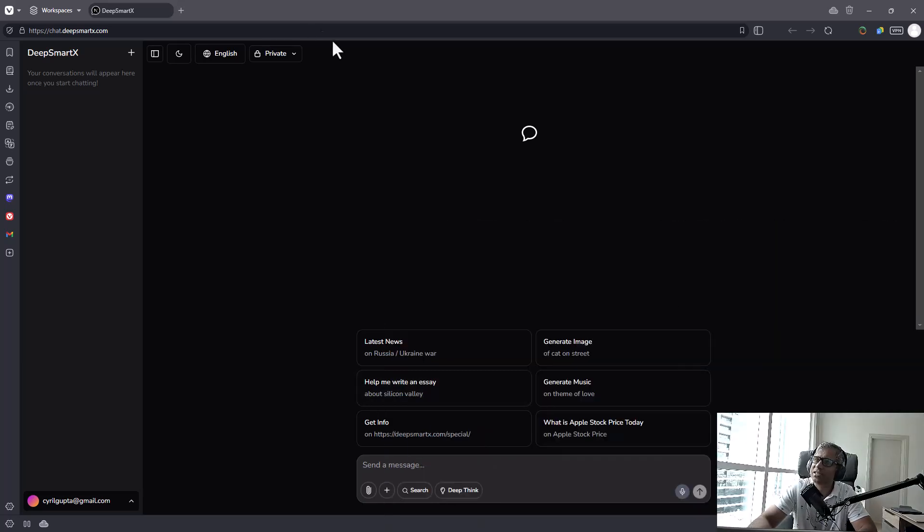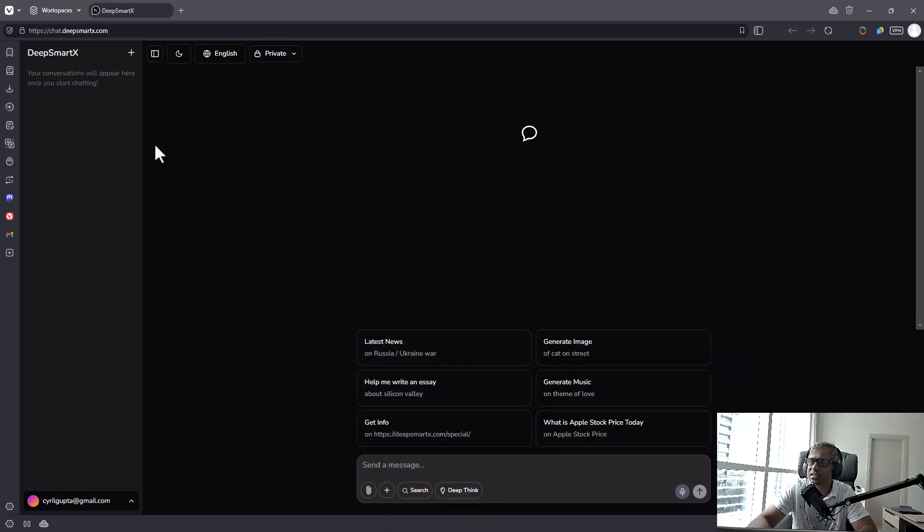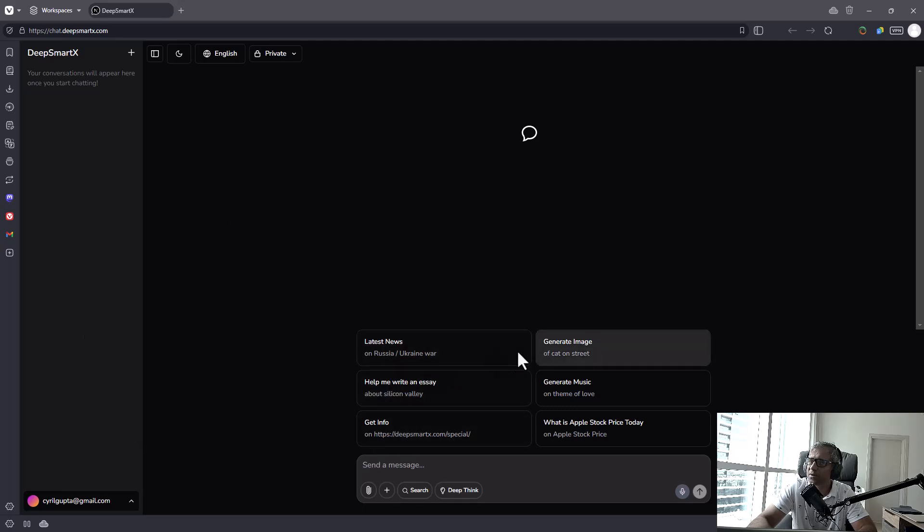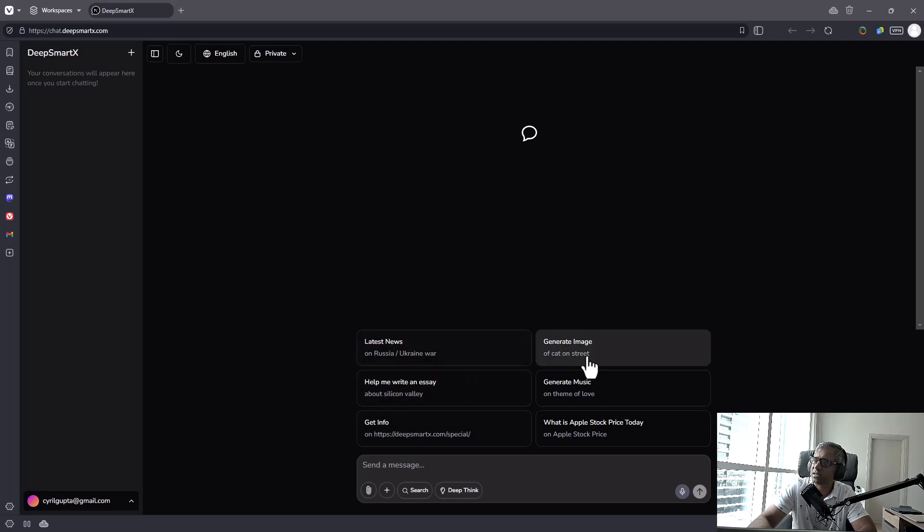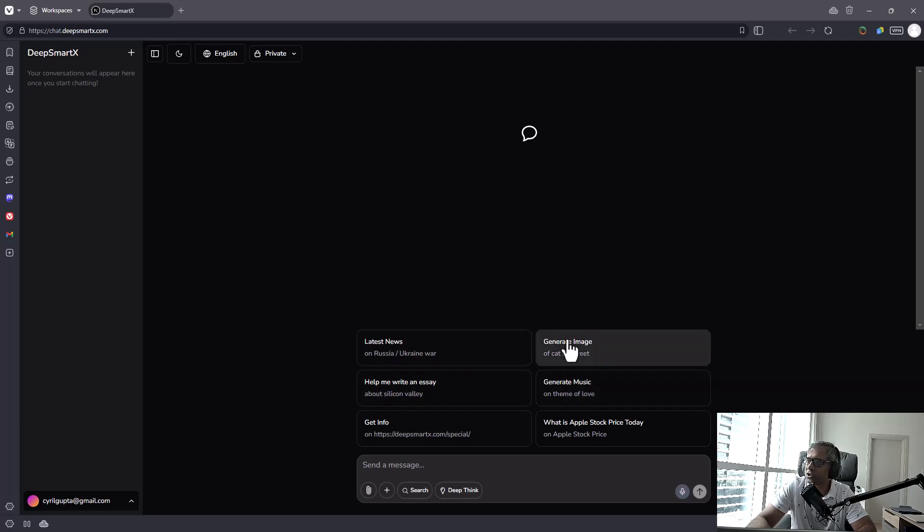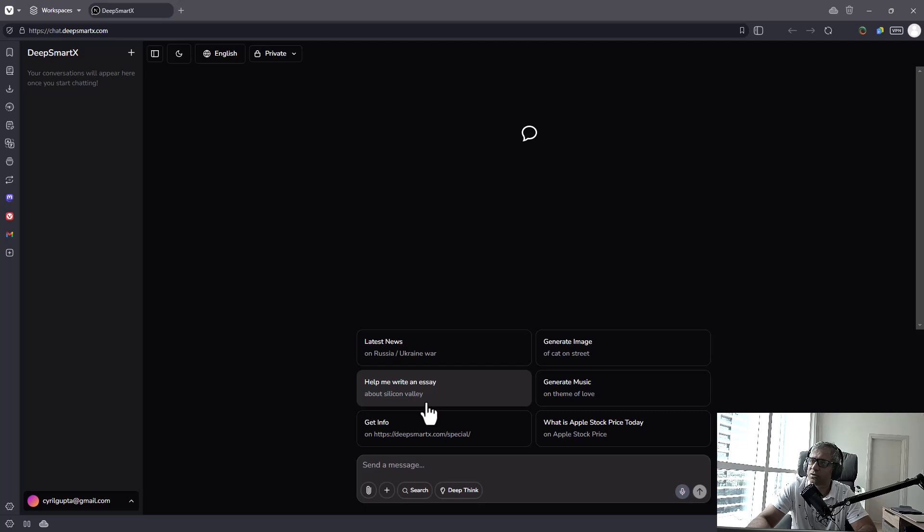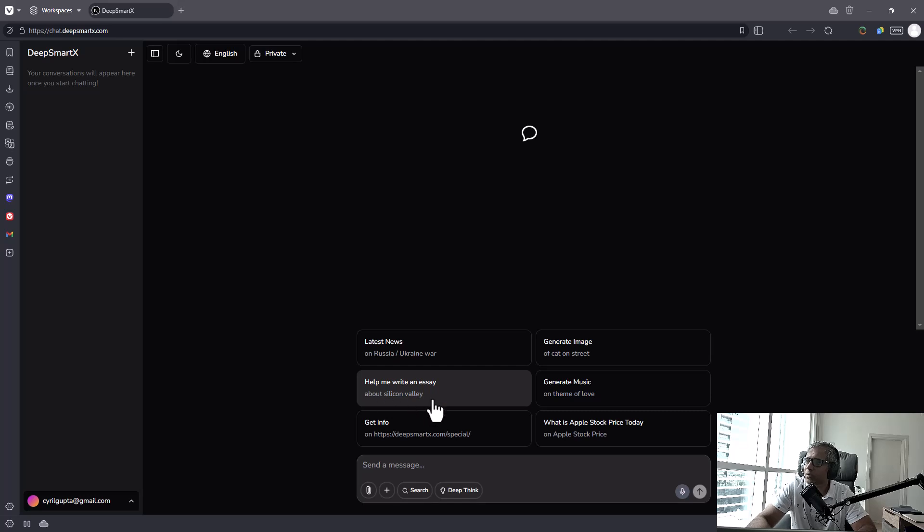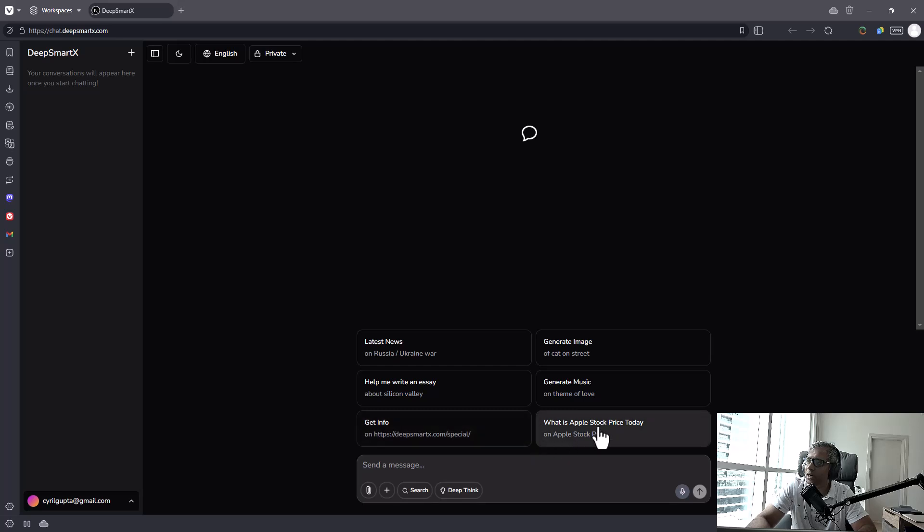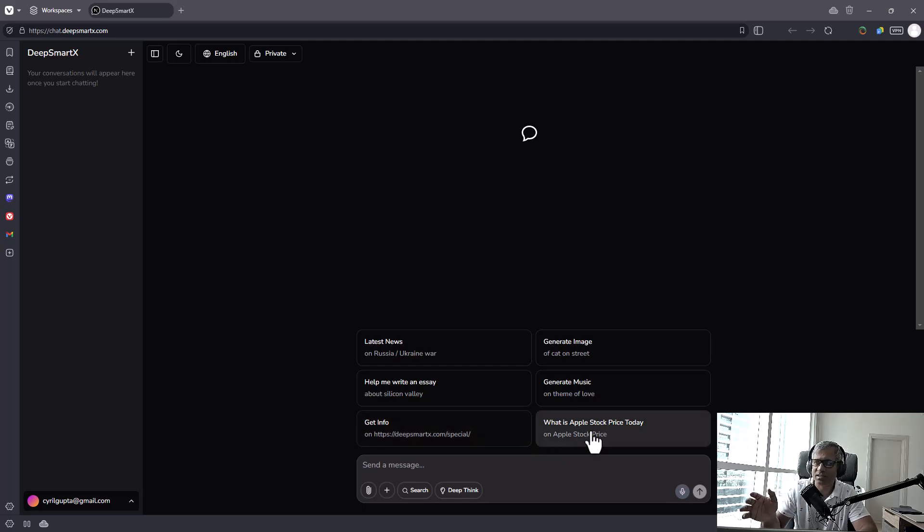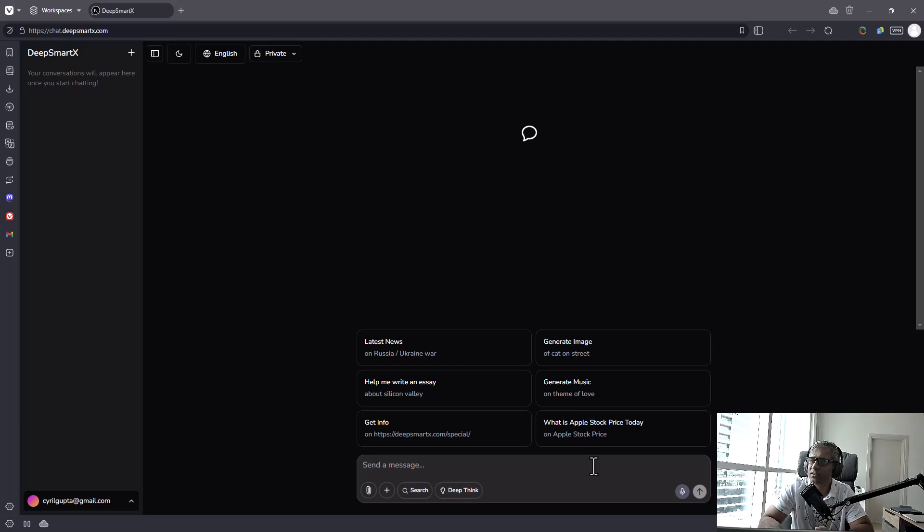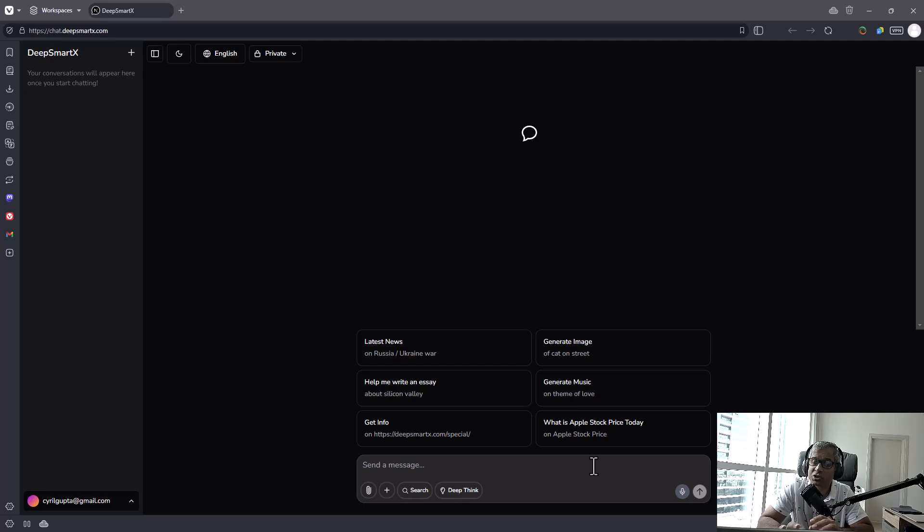So it's got a ChatGPT-like interface, pretty much the same. There's a sidebar and there is a prompt box with some common prompts, I would say some initial prompts if you want to get the latest news on a topic or you want to generate an image or write an essay or generate music, get information about a URL or find the latest stock prices, all of that can be done. Now you can use it in a very advanced manner because it's got a lot of fantastic features that even ChatGPT doesn't have.